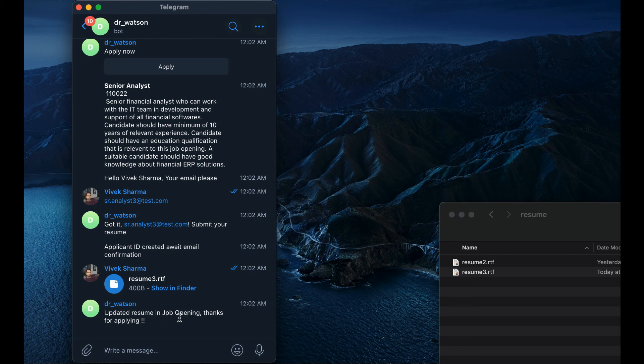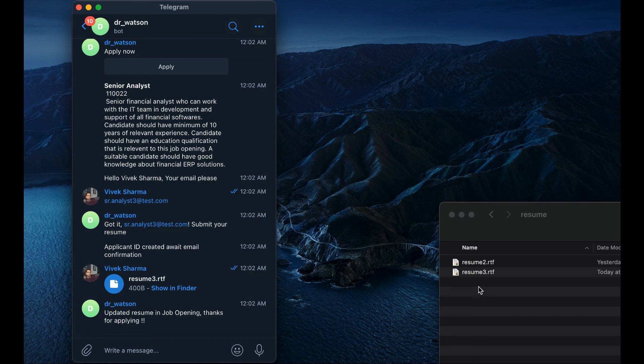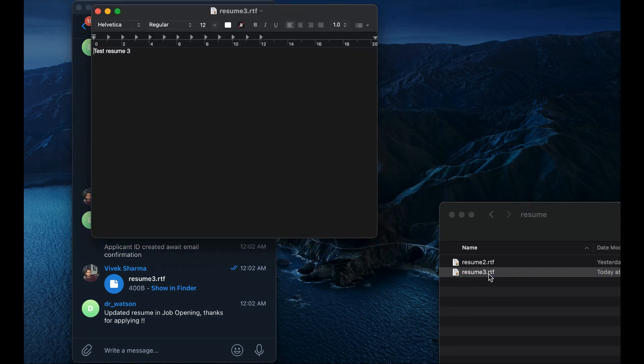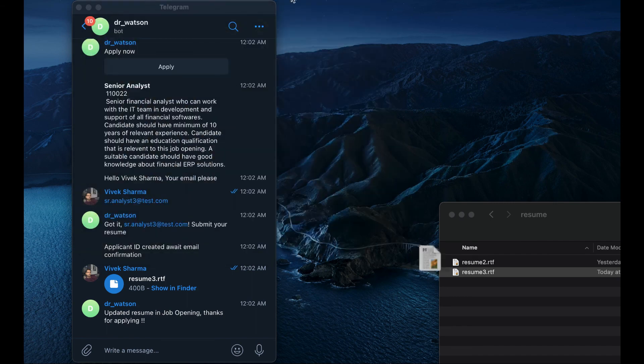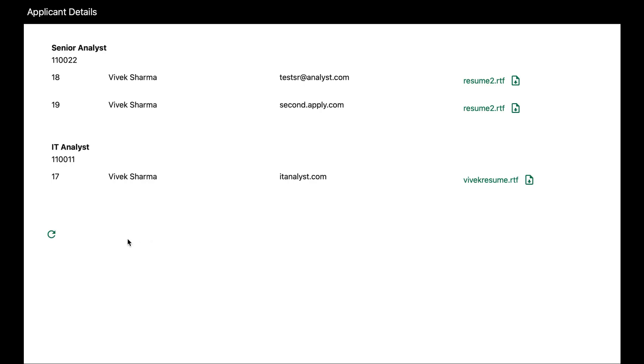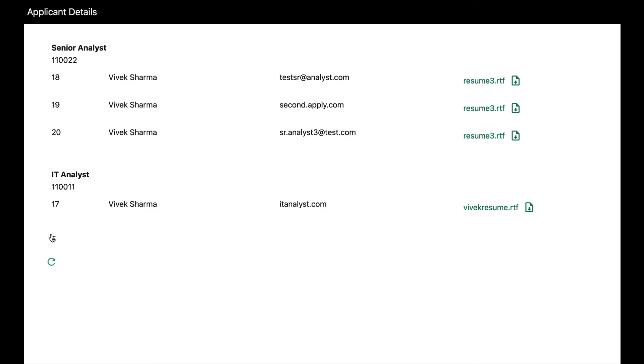Okay, we can see here that resume lands in the folder. Once admin refreshes the dashboard, a new applicant is also visible here.